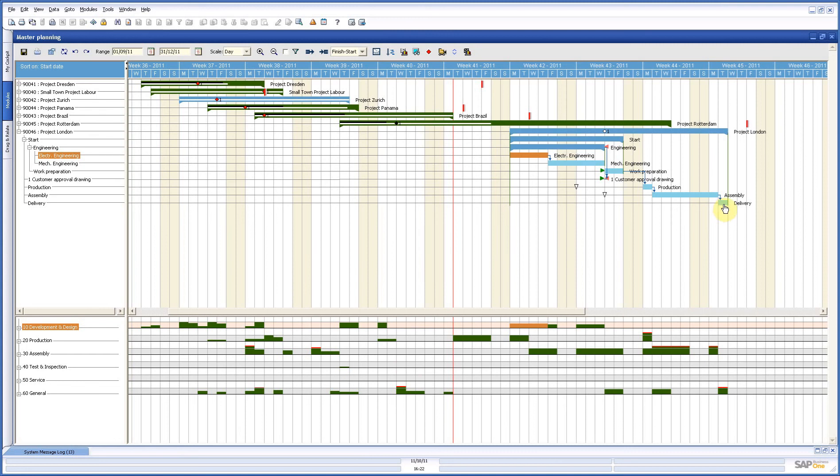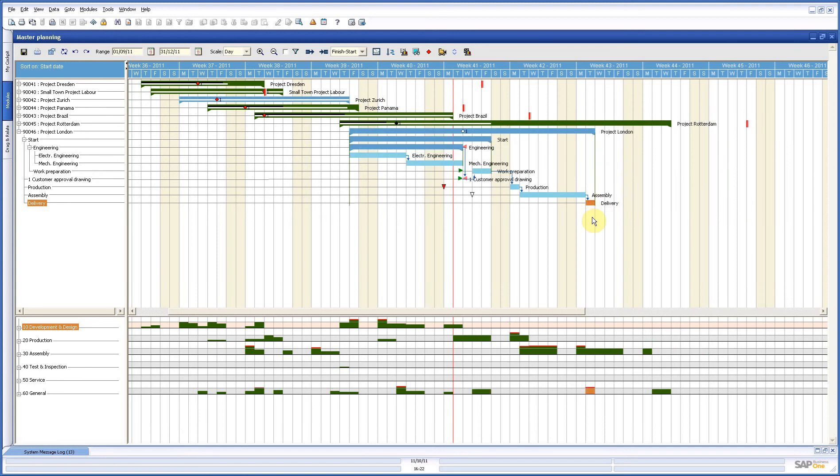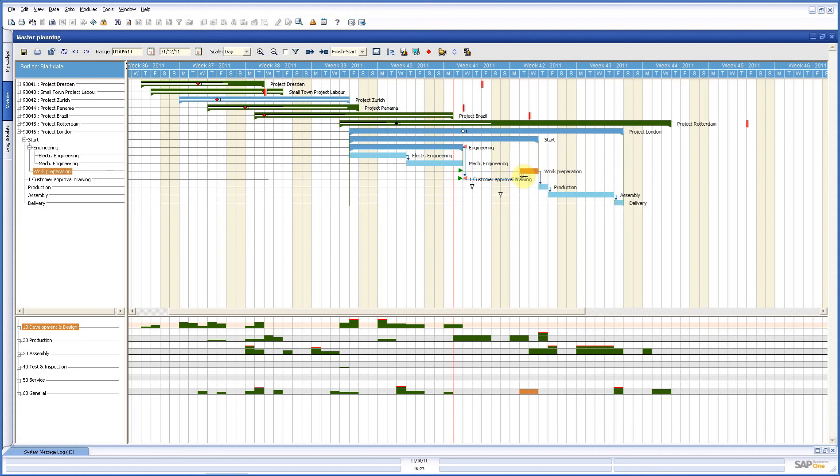We also have start-start and finish-finish constraints where activities have to start or finish at the same day. Now, how does it work? You have seen it already. I can also put it back. If I say I want to have my last activity started here, then everything, because of those constraints, is moved back. If I put this one and put it to the right, then only everything underneath here is going to the right because these constraints are valid. So, you can move and manipulate your planning very easily.